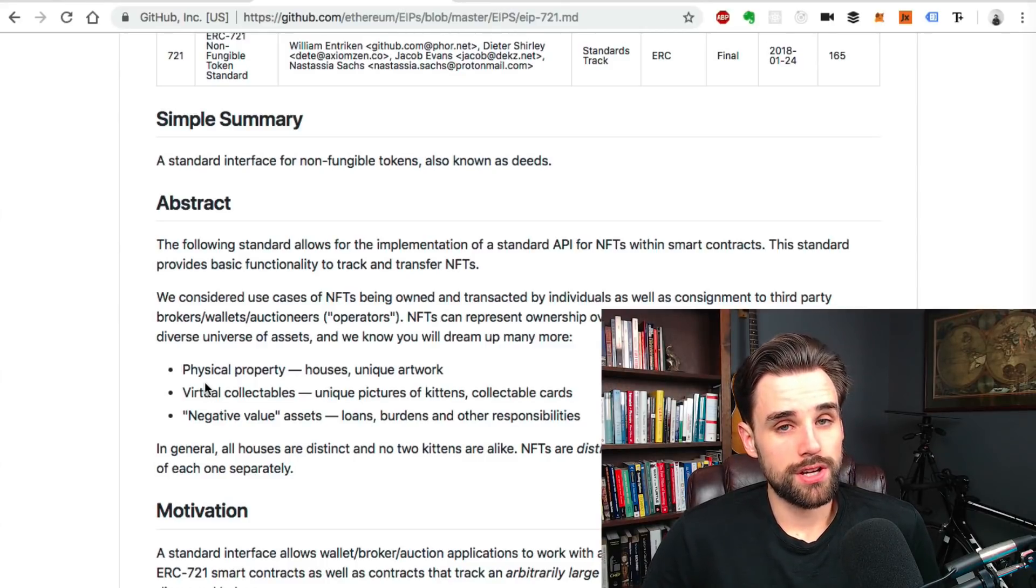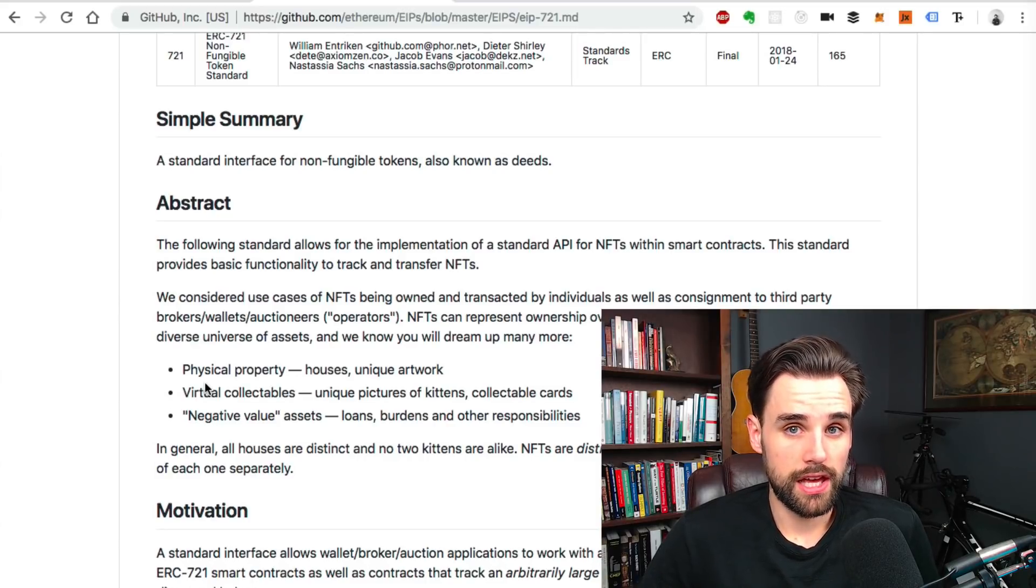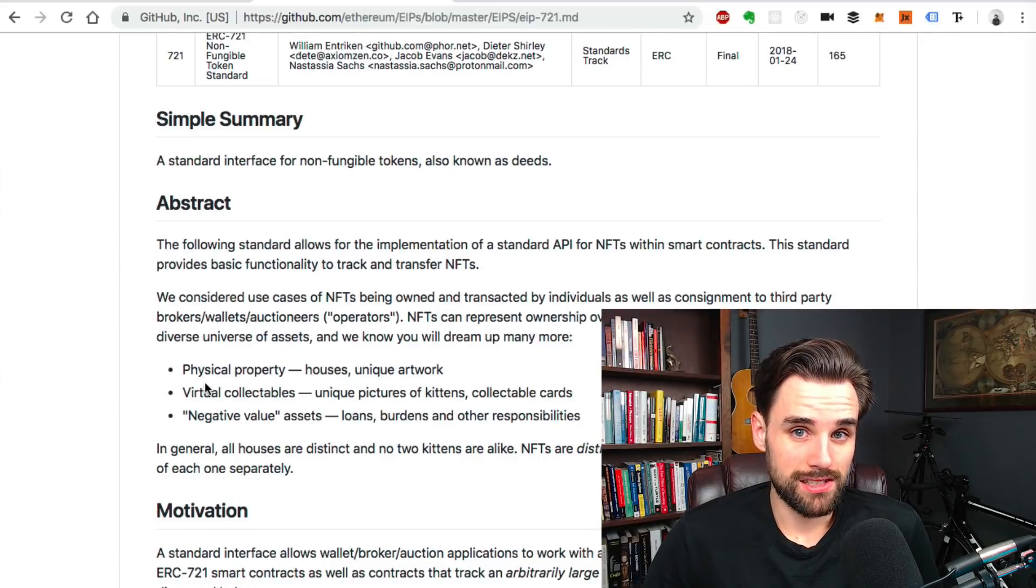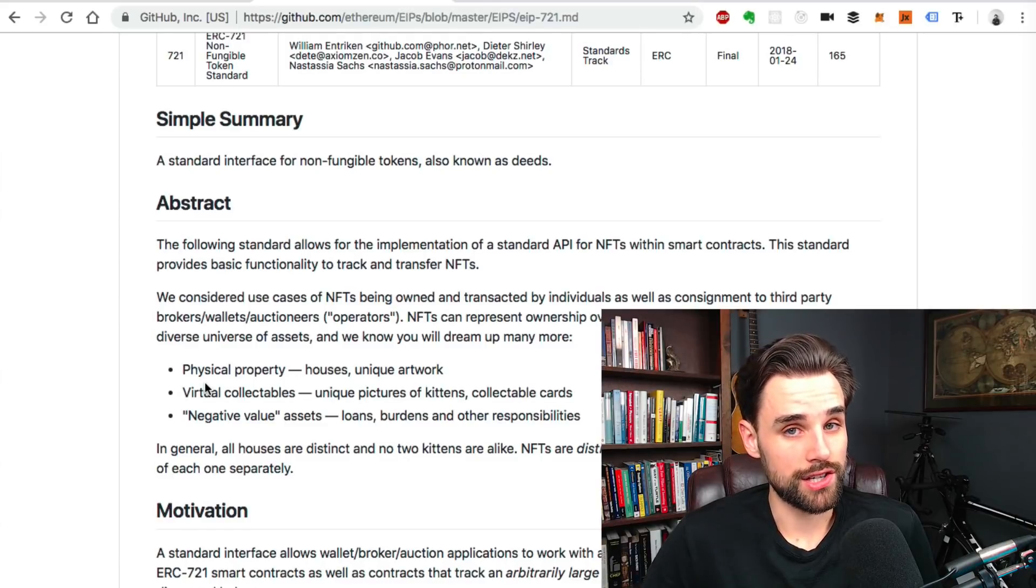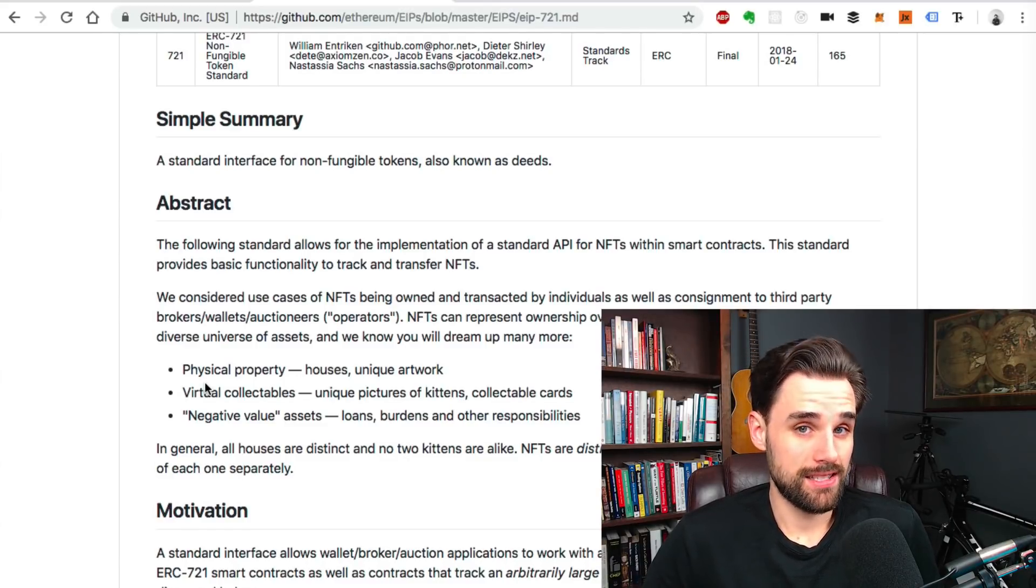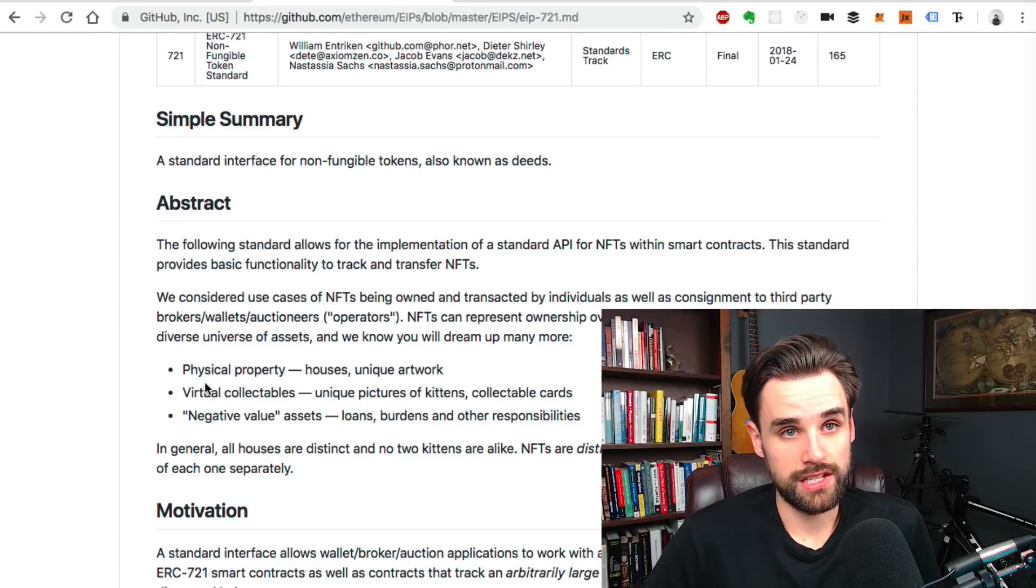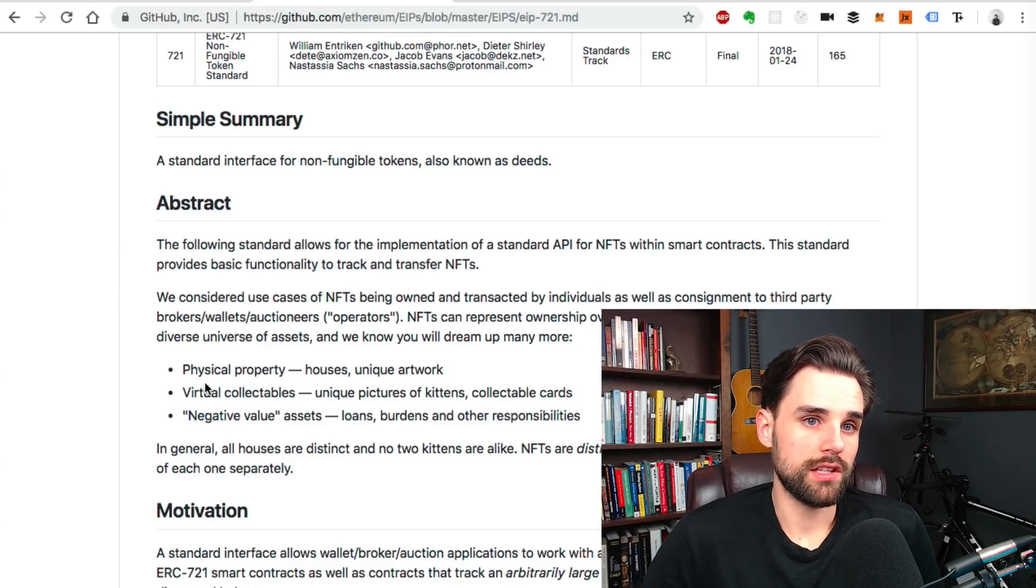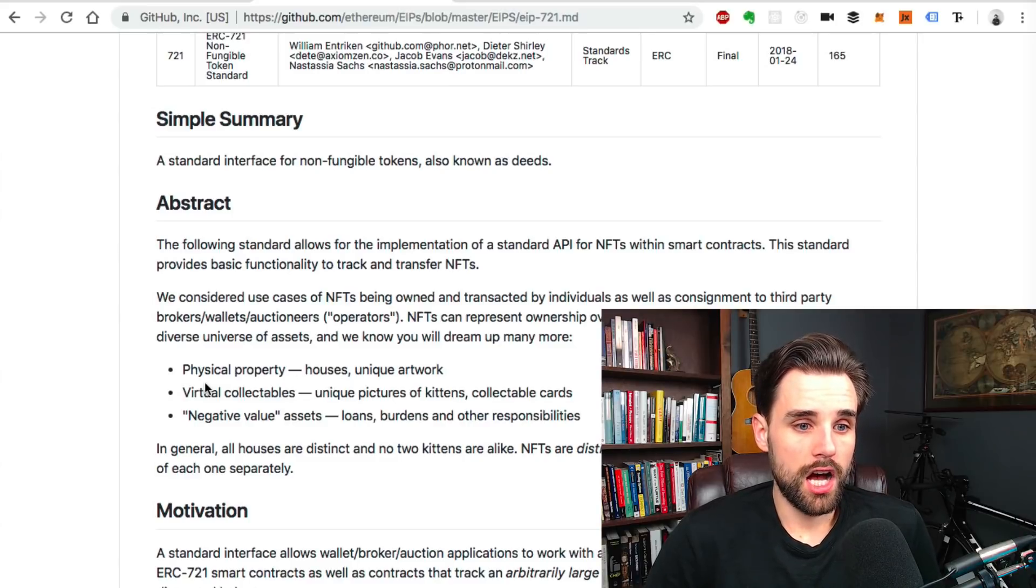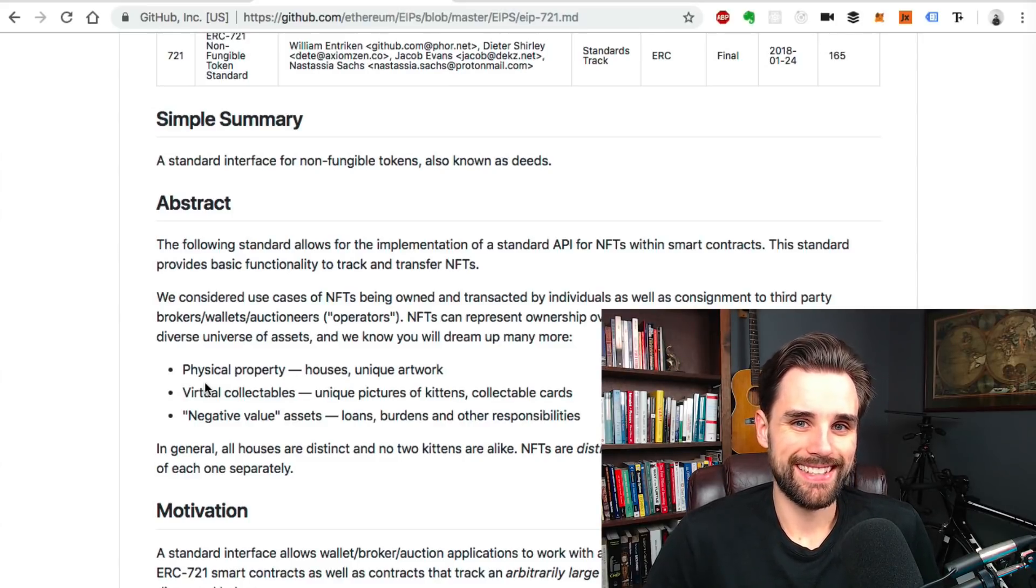People are talking about using these kinds of things for in-game items for video games. They're talking about using them for software licenses. They're talking about using them for certificates of authenticity for products and things like that. There's all kinds of things. So I would encourage you to kind of use your imagination and use your creativity to think about what you could create with a non-fungible token, like what that technology is good for. And if you think of anything, show me what you got.